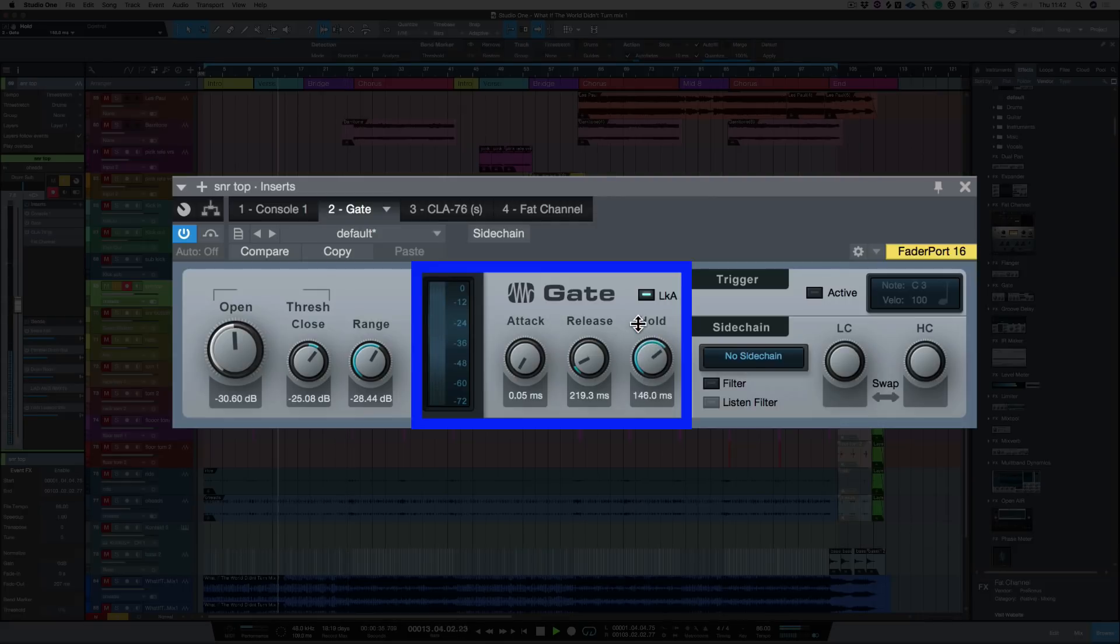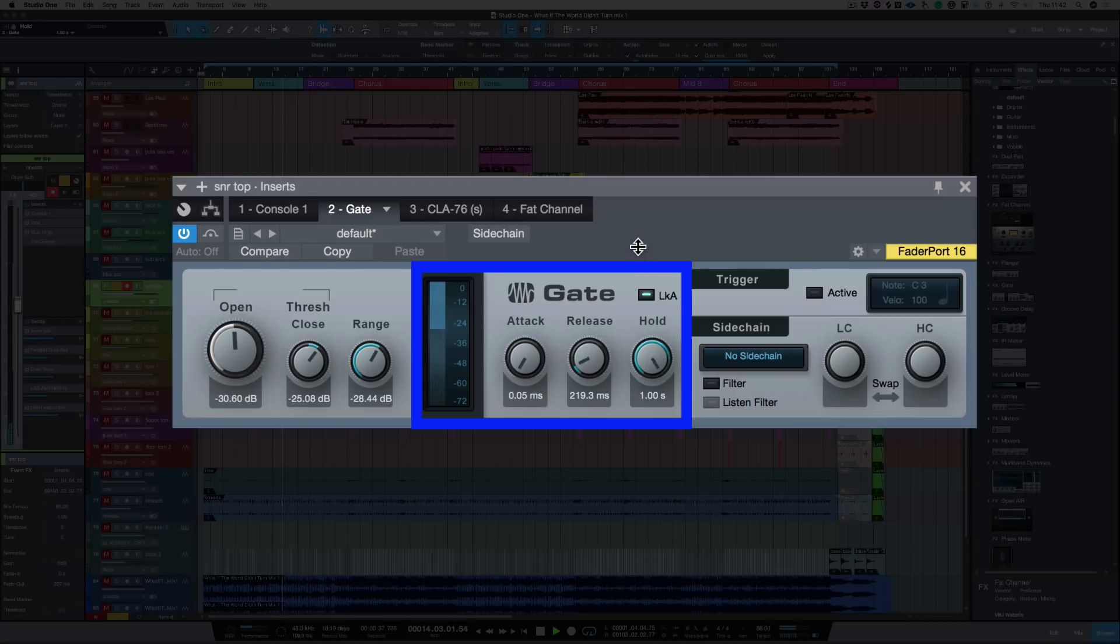And let's increase the hold time. Let's get all the way up. And bring it back.